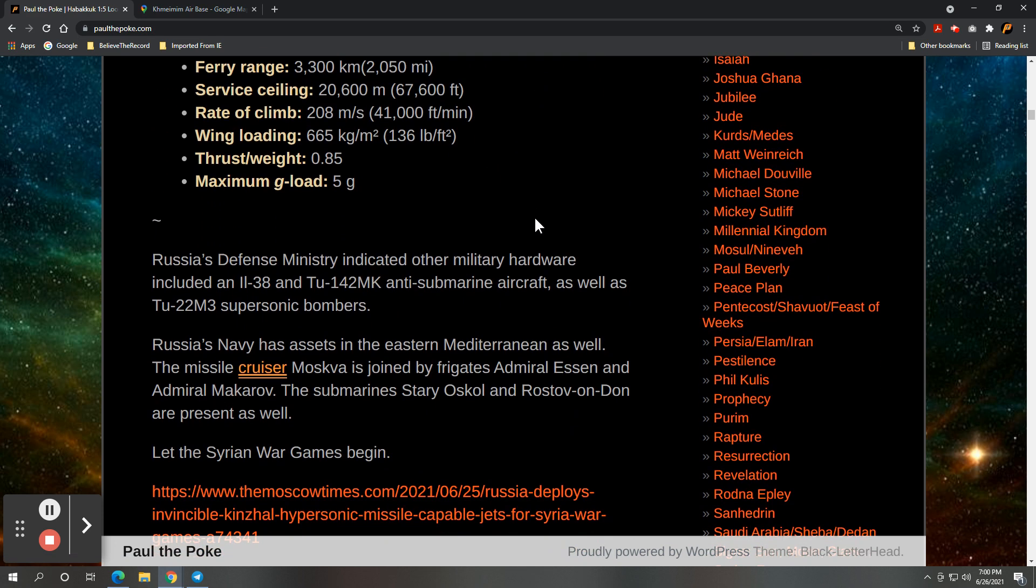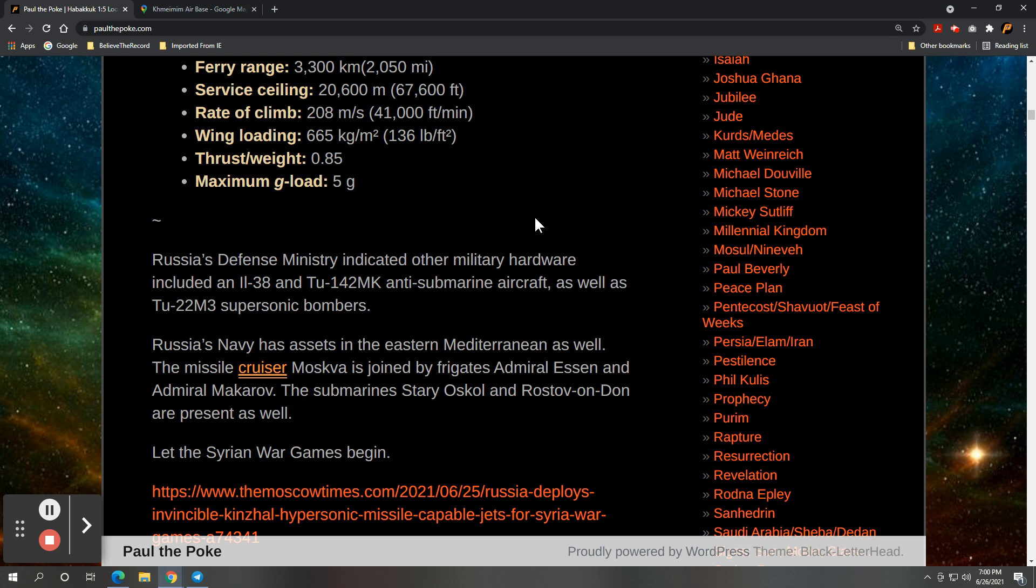Russia's defense ministry also indicated other military hardware for the Syria war games, including an IL-38 and a TU-142MK anti-submarine aircraft. So, obviously, a nuke would be overkill on, a nuke attached to a MiG-31 would be overkill to sink a ship.